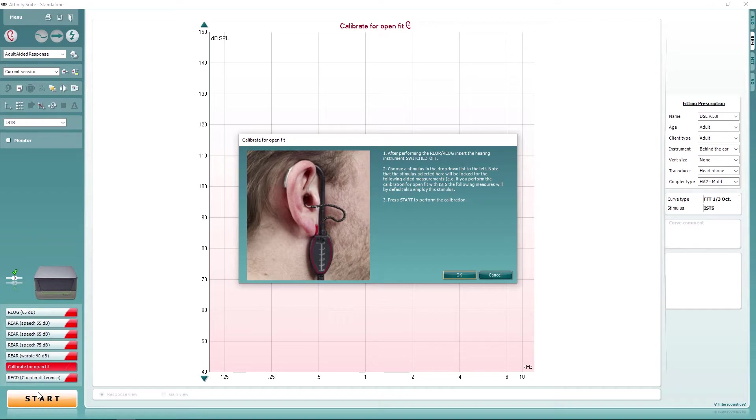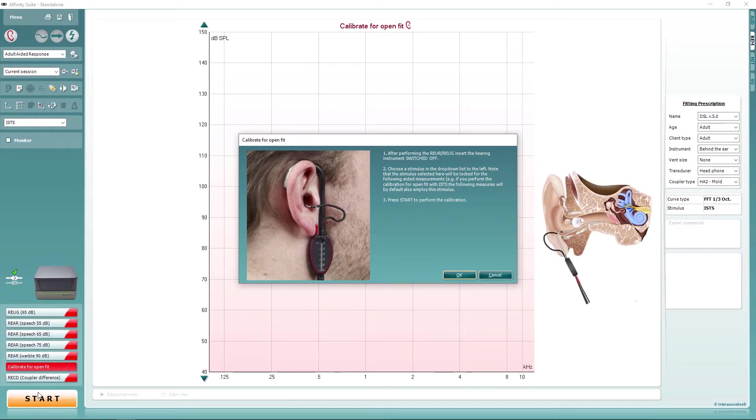Next, a prompt will tell you what to do. Place the probe in the ear, followed by the hearing aid. Do not turn the instrument on.